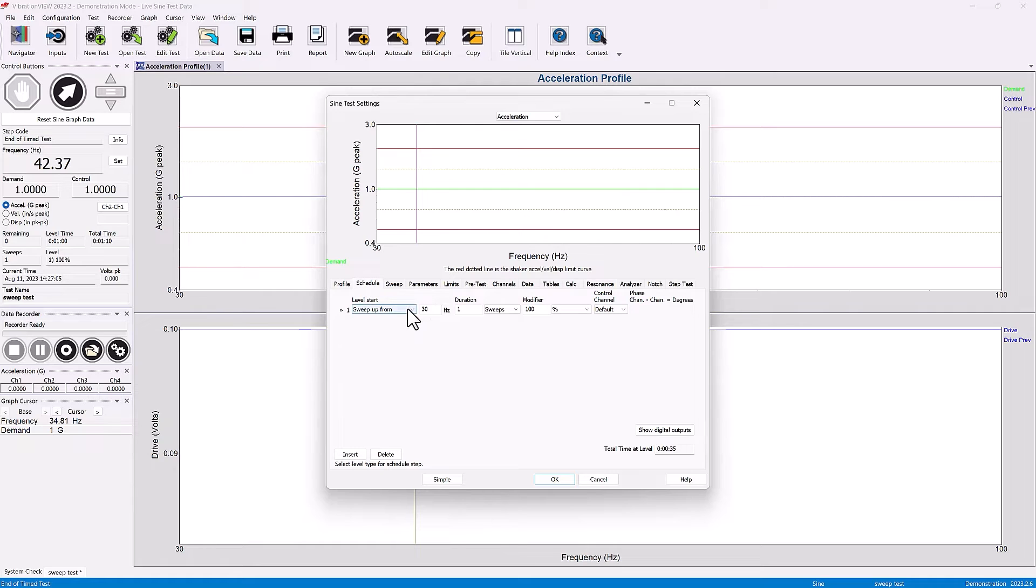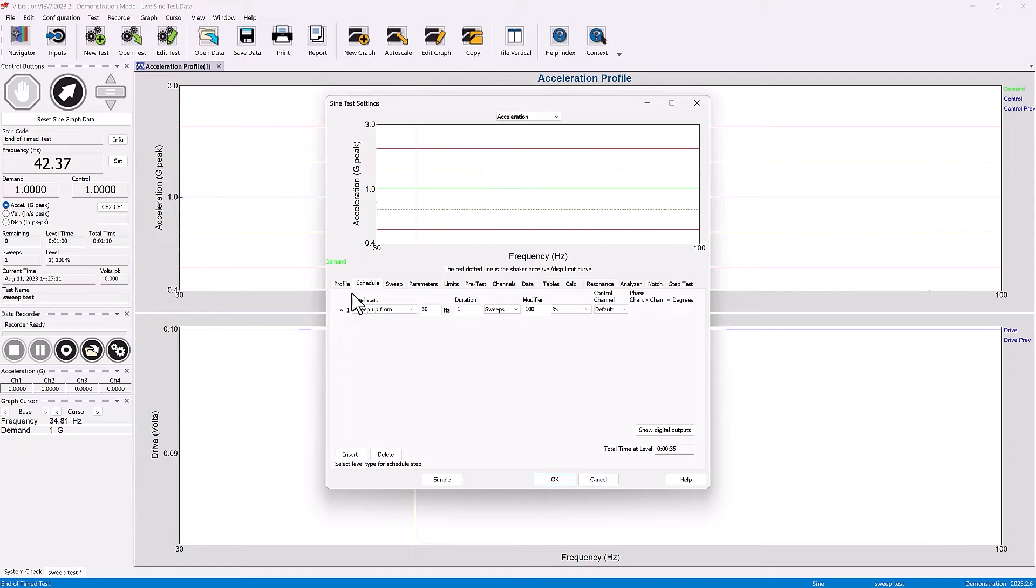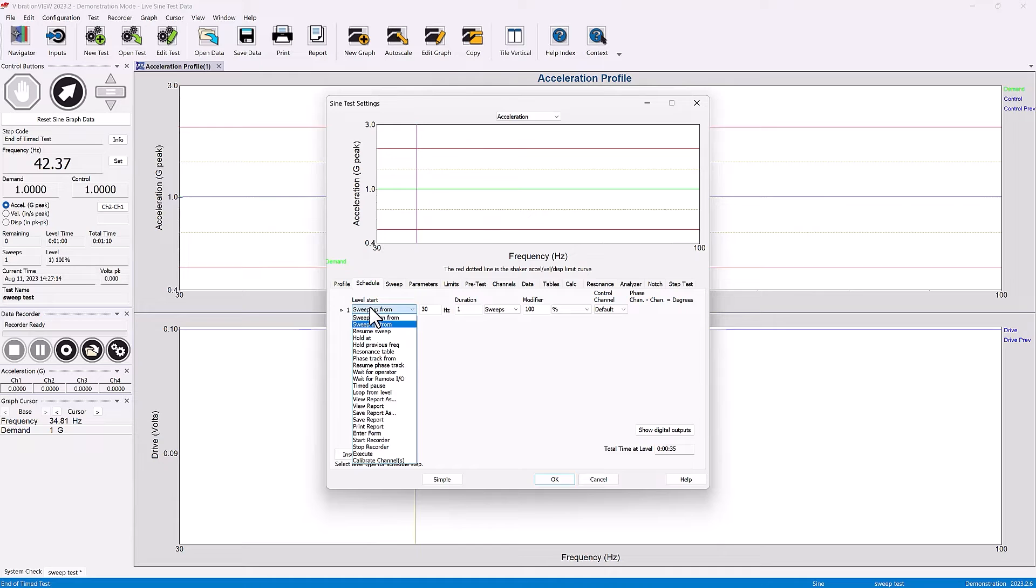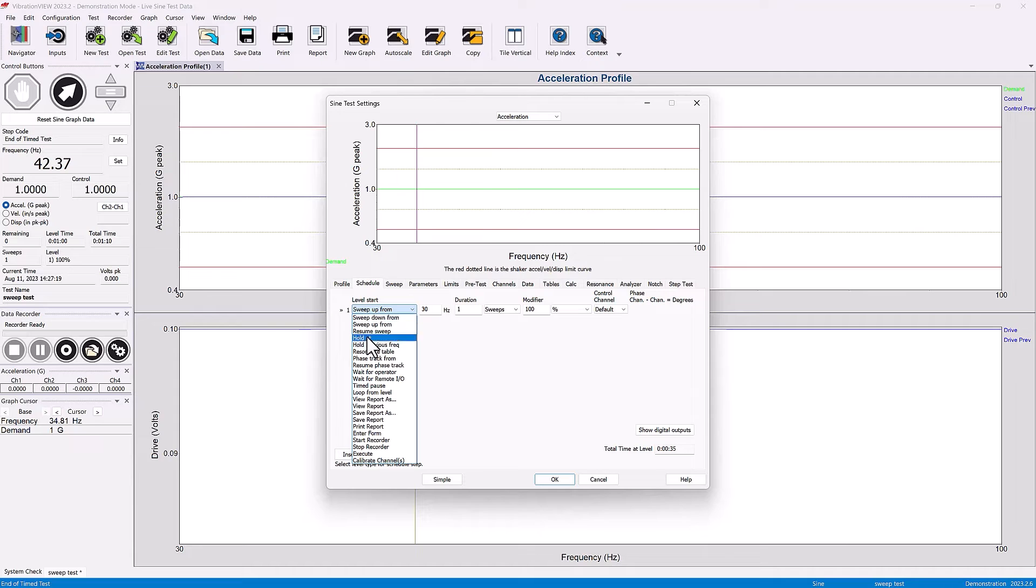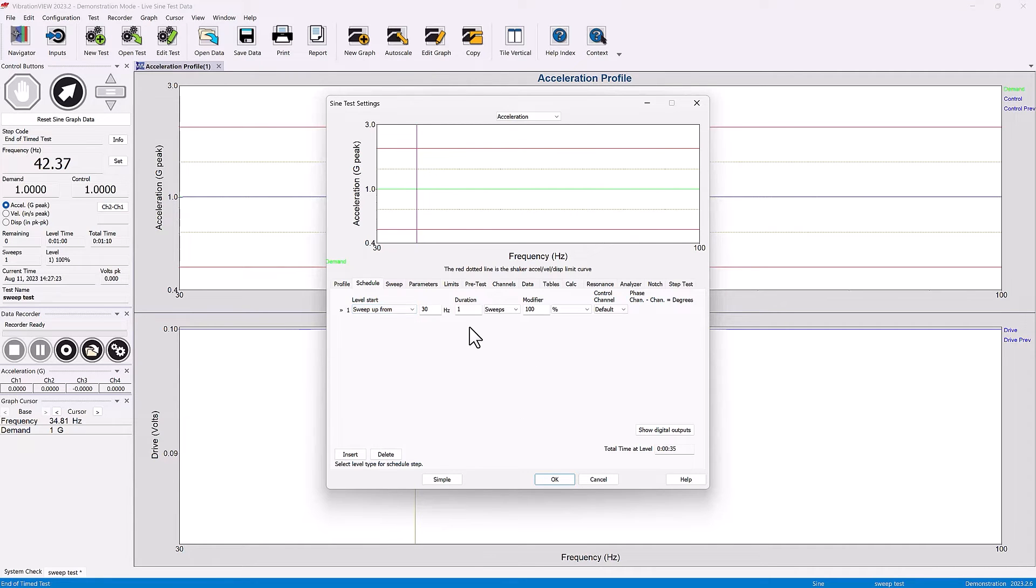Under schedule, we can indicate what we want to do for that one G level test that goes from 30 Hertz to 100 Hertz. We might want to sweep up from 30 Hertz to 100, we might want to sweep down, or we might want to hold at a particular frequency. There's a variety of things we might want to do.